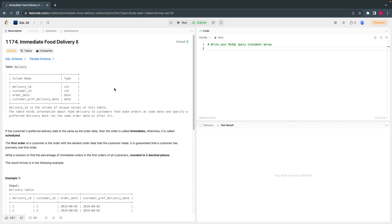Hello everyone, welcome back. Today, let's solve the 21st interview question from LeetCode's SQL 50 interview questions.